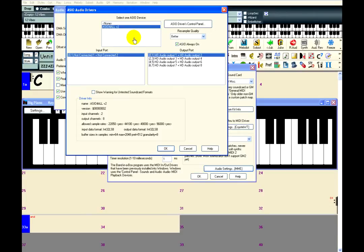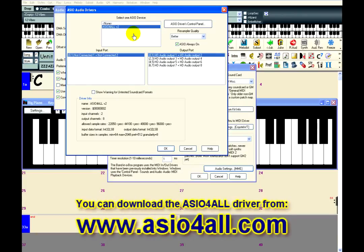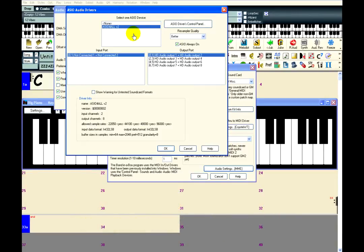If you don't have a special external audio interface and are just using the computer's internal sound card, then we recommend that you download and install the free ASIO for all driver. As the name implies, it is a free audio driver that works with most, if not all, sound cards. This happens to be the ASIO driver I have installed on this computer, so I will select it.